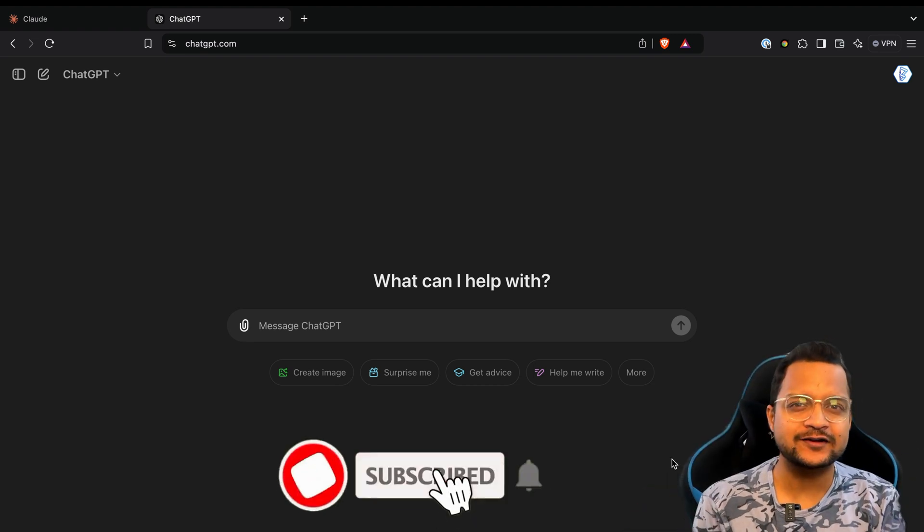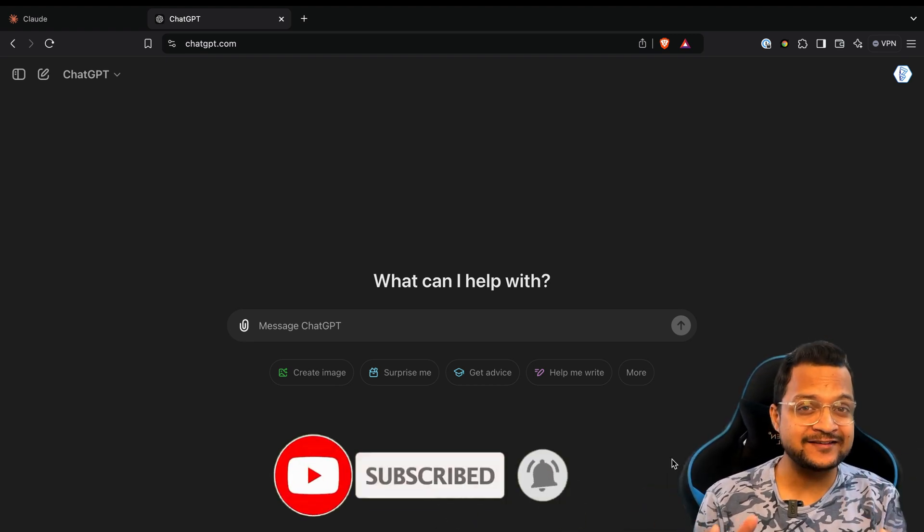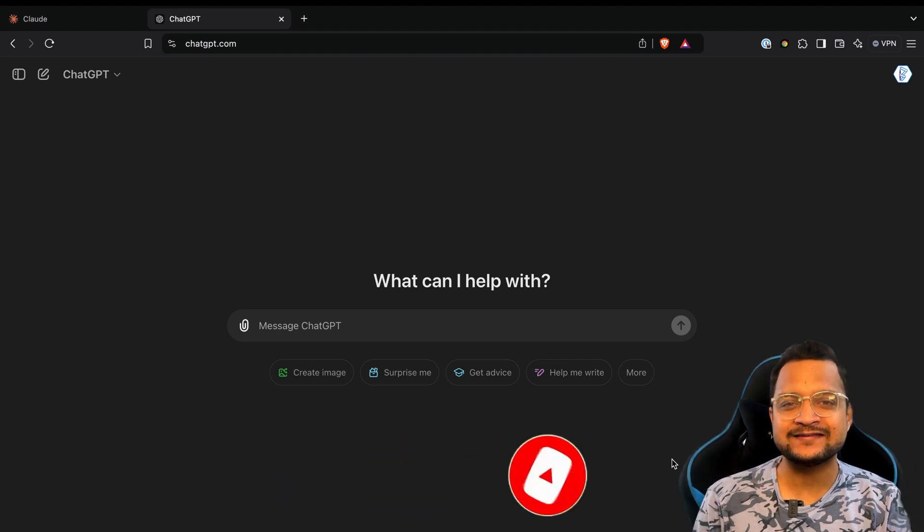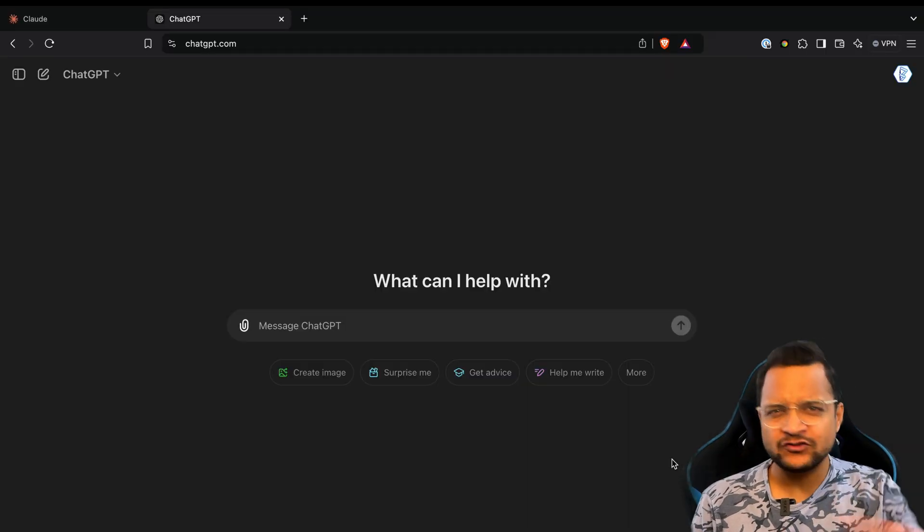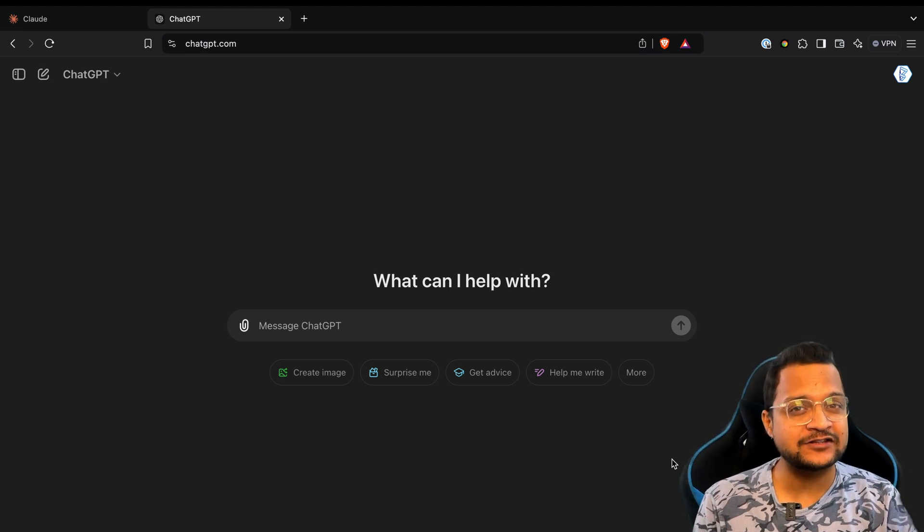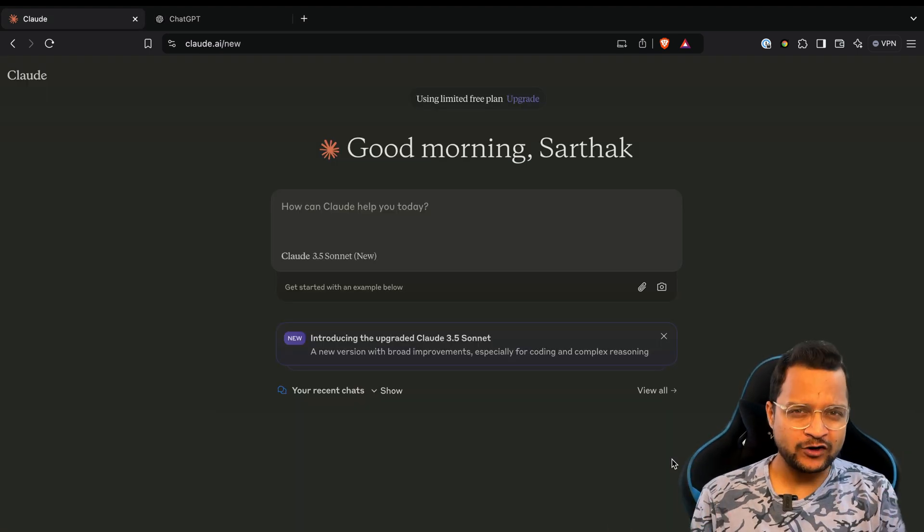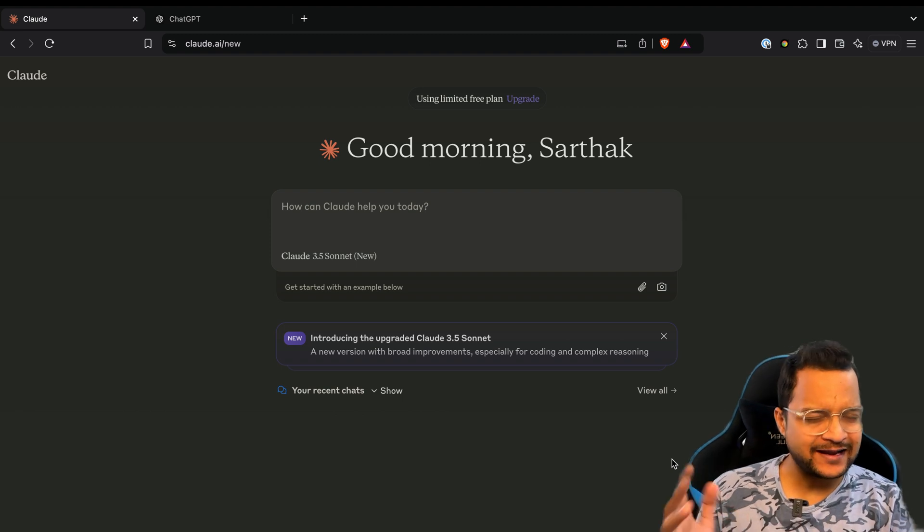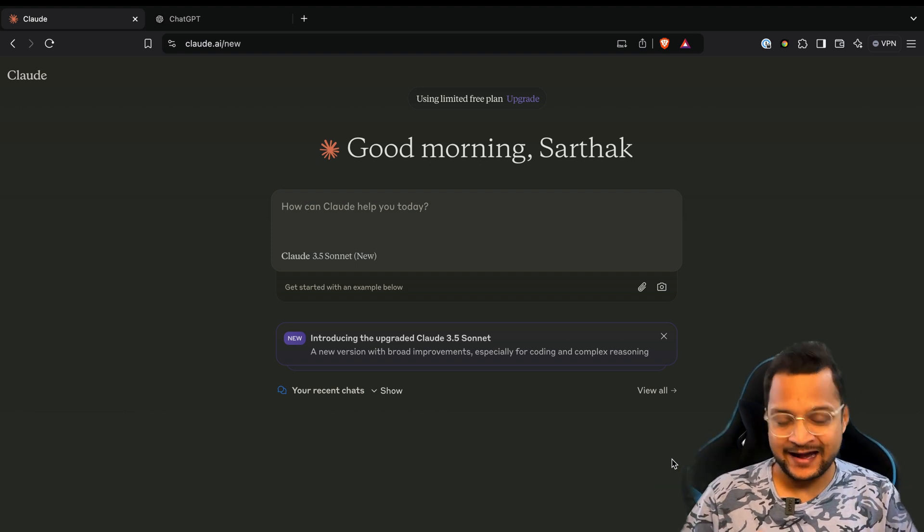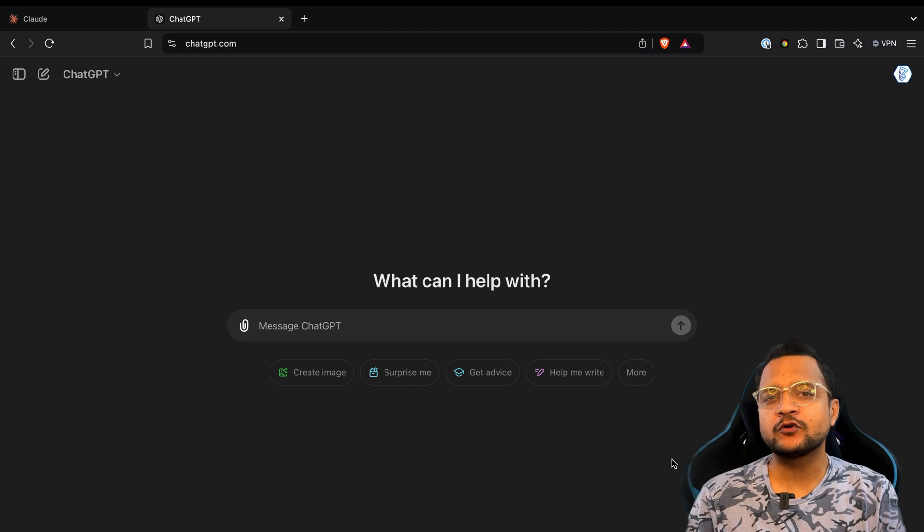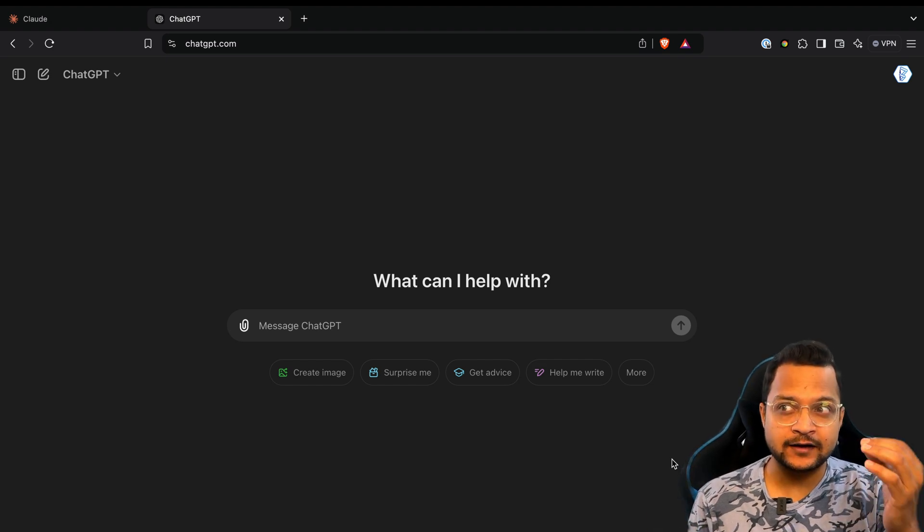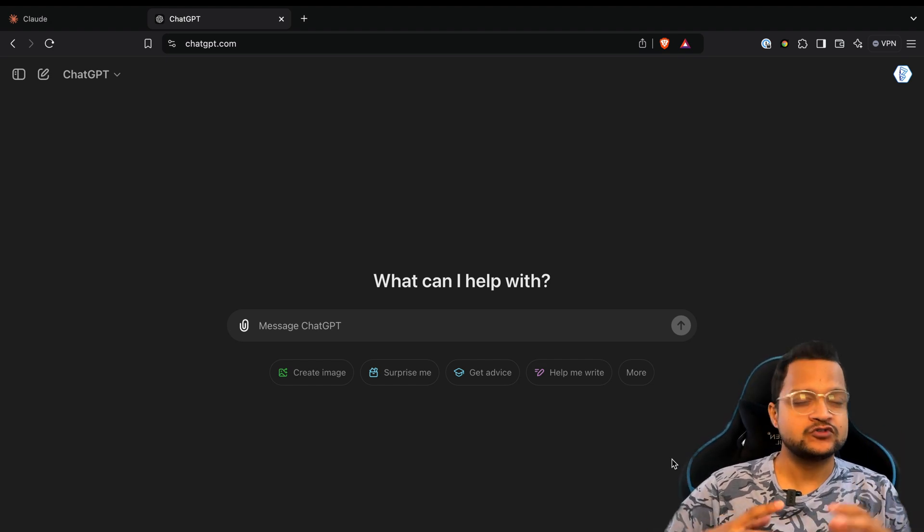Welcome to BitFumes, I'm your host Sarthak, and this video is all about enhancing your prompt with 10x amazing results. For this we need at least two AIs - here I'm using ChatGPT and Claude. If you want, you can use Microsoft Copilot or maybe Meta AI or any other AI. We just need two different AIs at least.